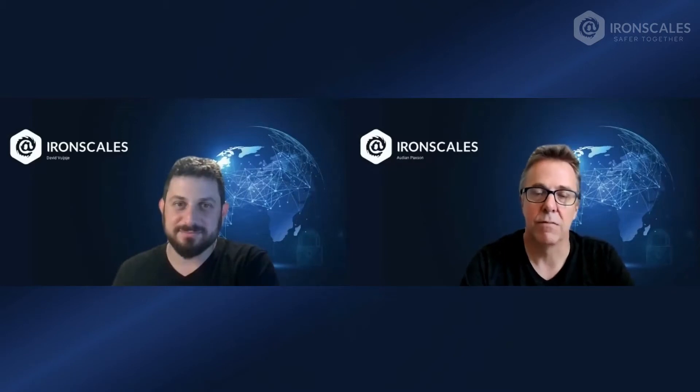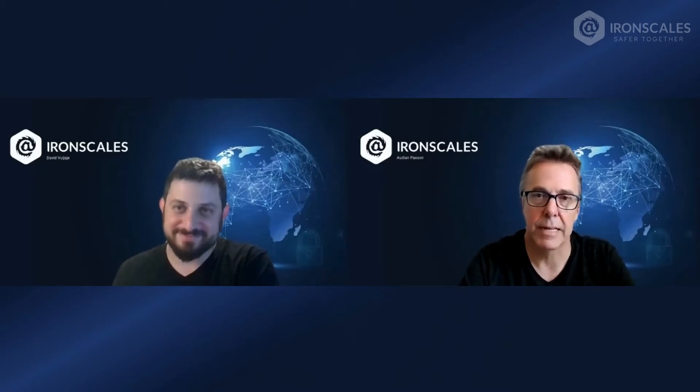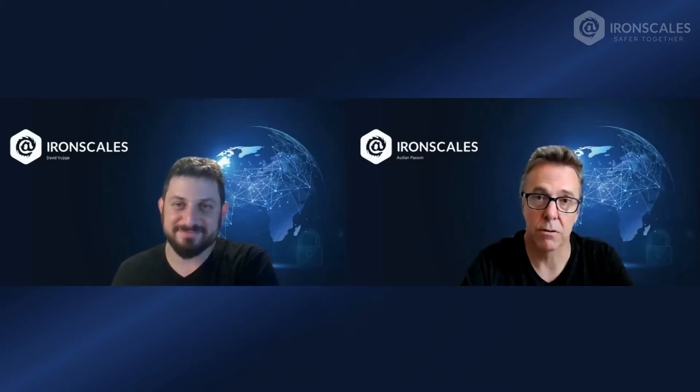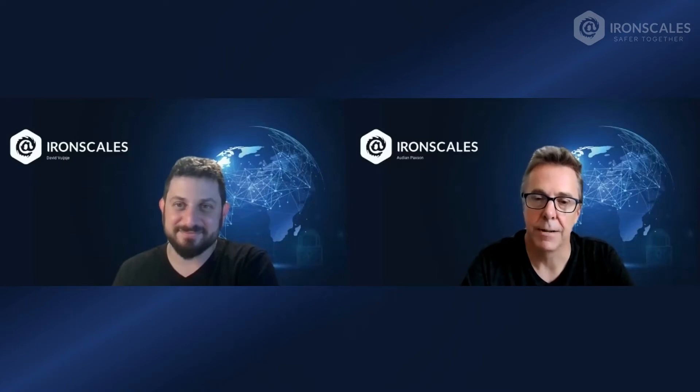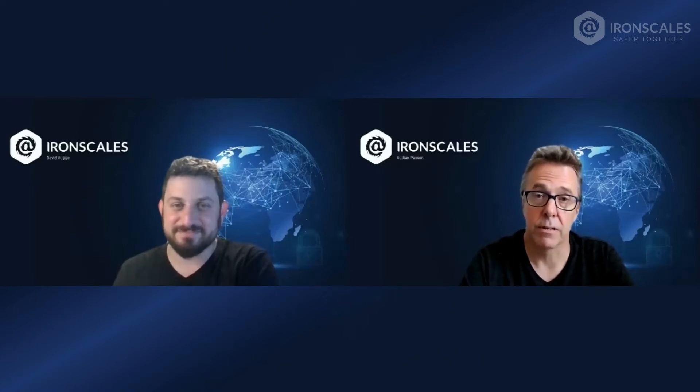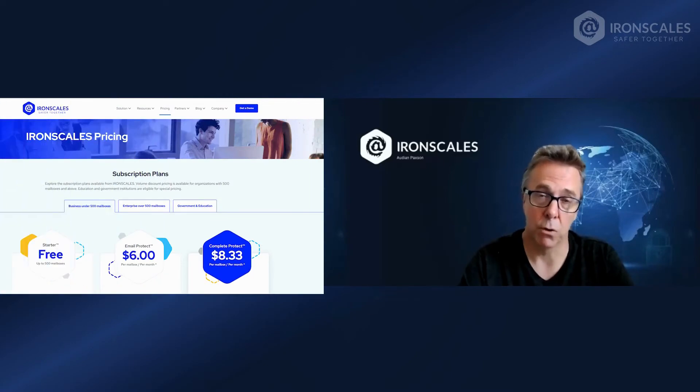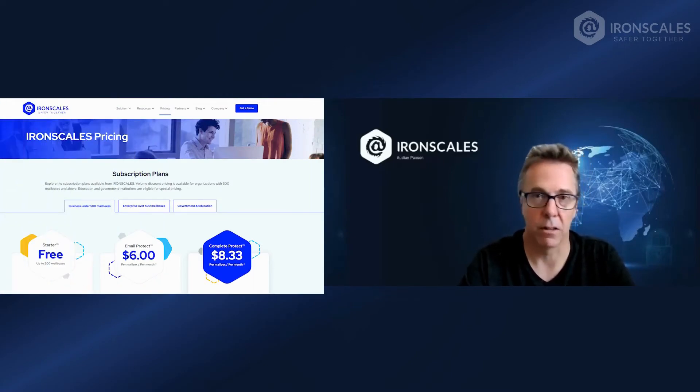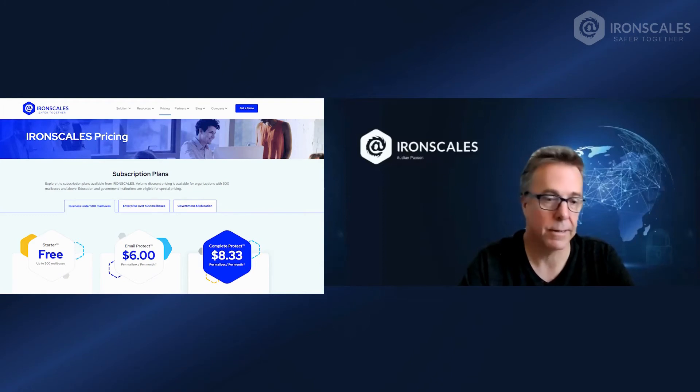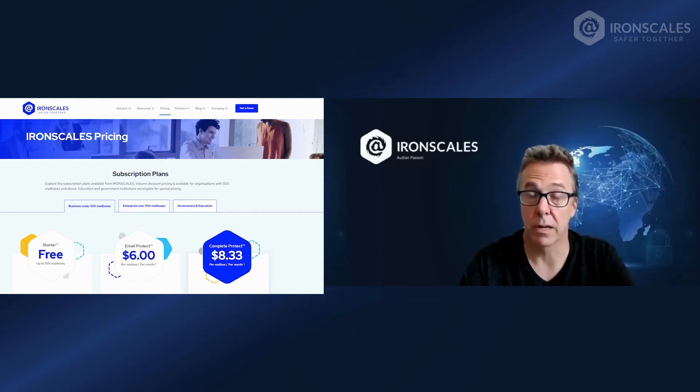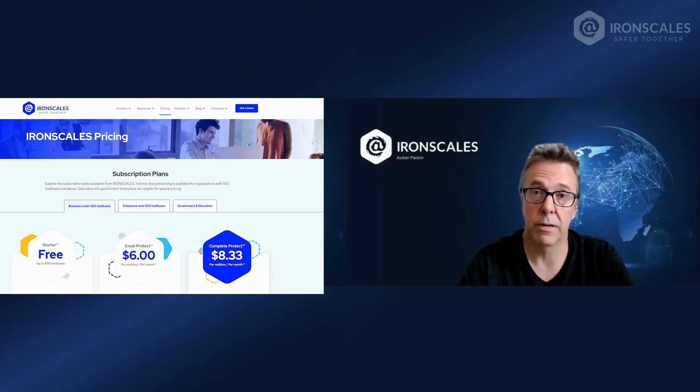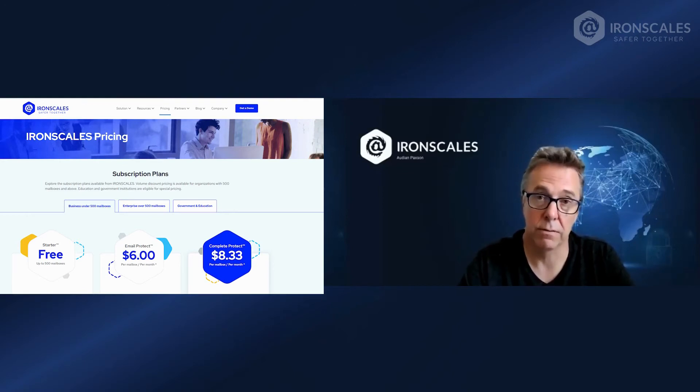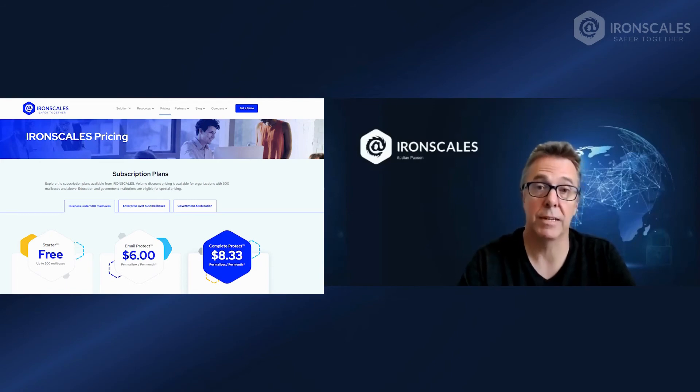David, thank you very much for taking the time to give us a tour of Starter and the phishing simulation training. If you're interested in signing up for Starter, it's really simple. Just go to our webpage, go to pricing, and right there, you'll see the free option, Starter. It doesn't require a credit card or anything. You just fill out the form and we'll send you a link and you can get up and running in no time. Most customers actually can start sending a phishing simulation training within 10 minutes after they get started.